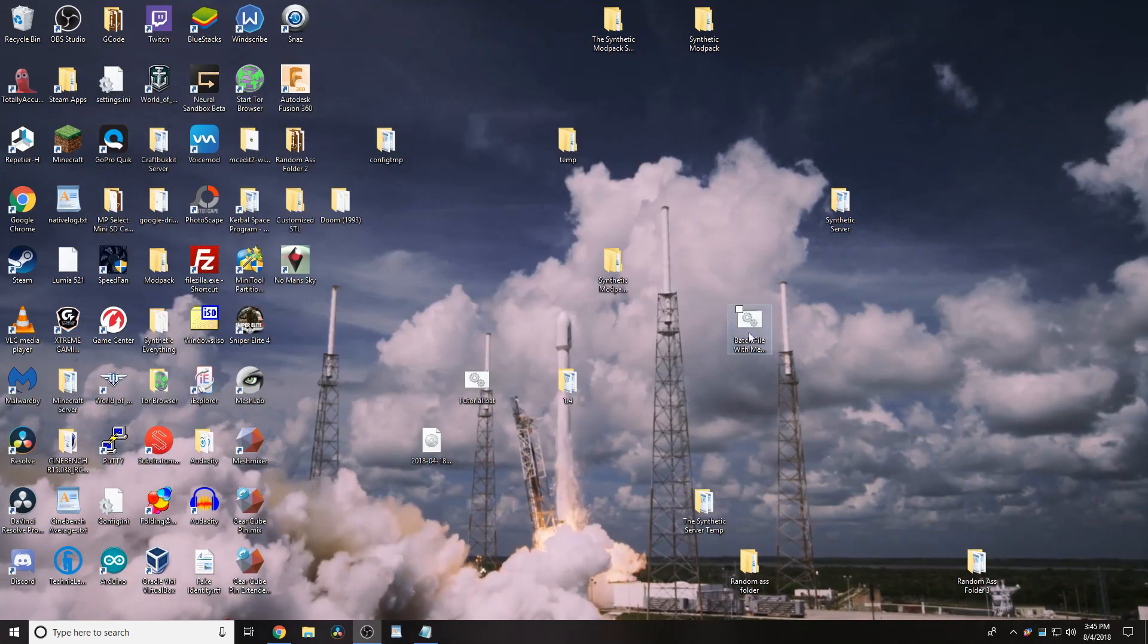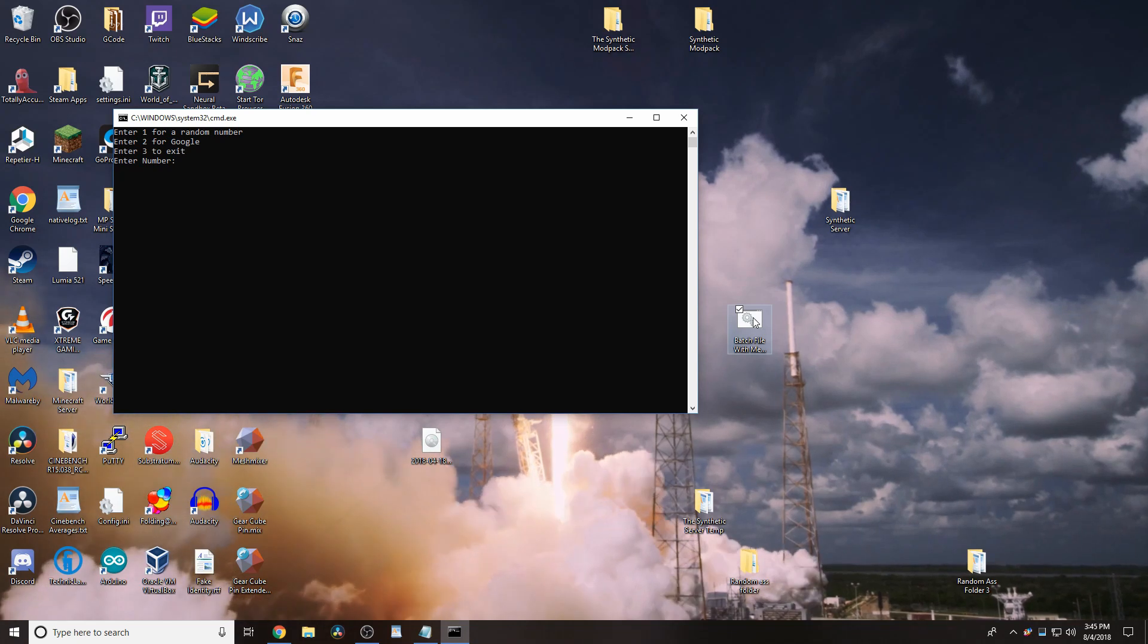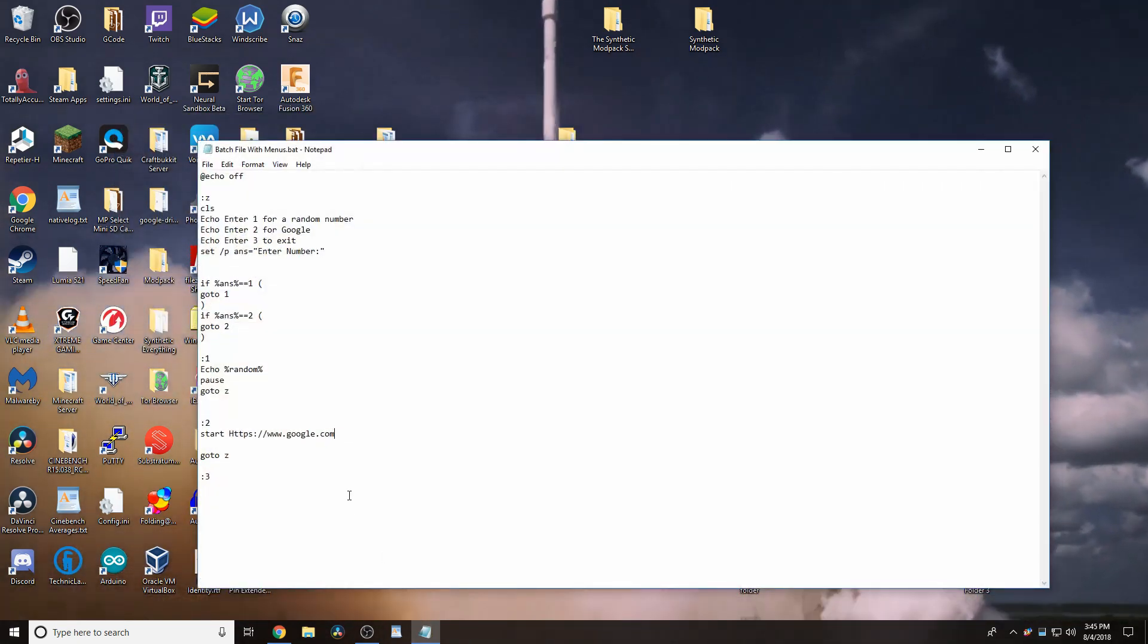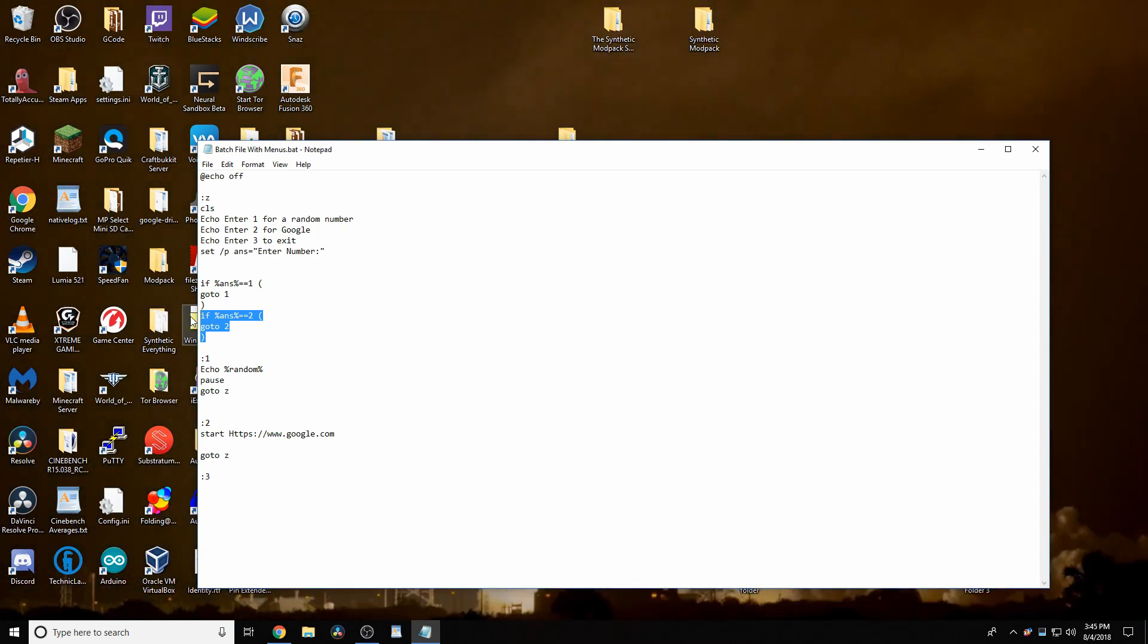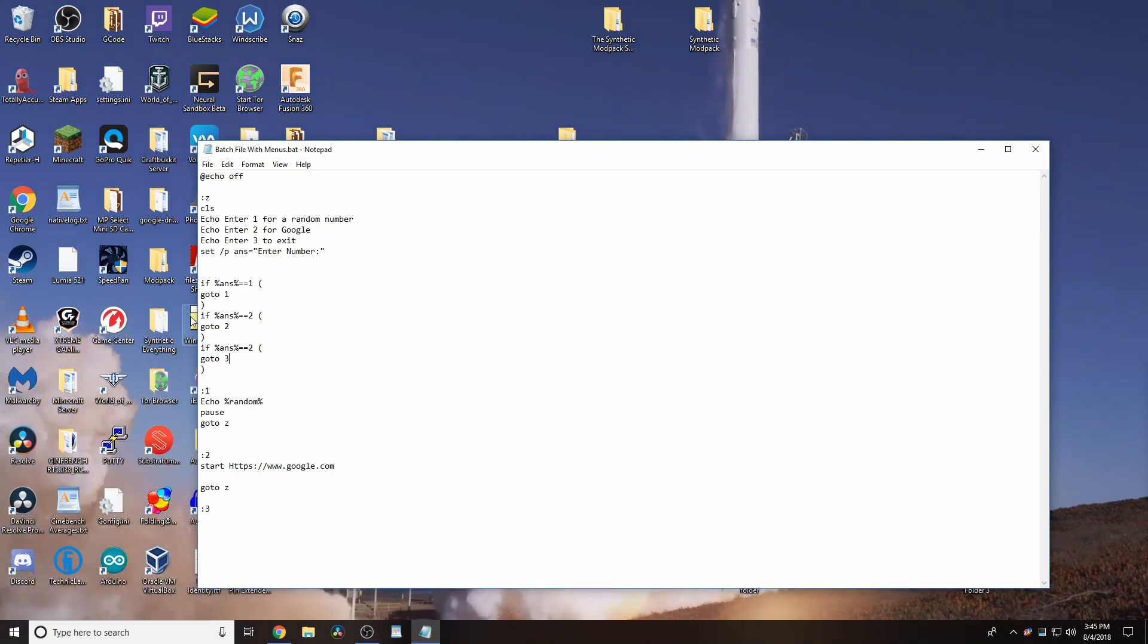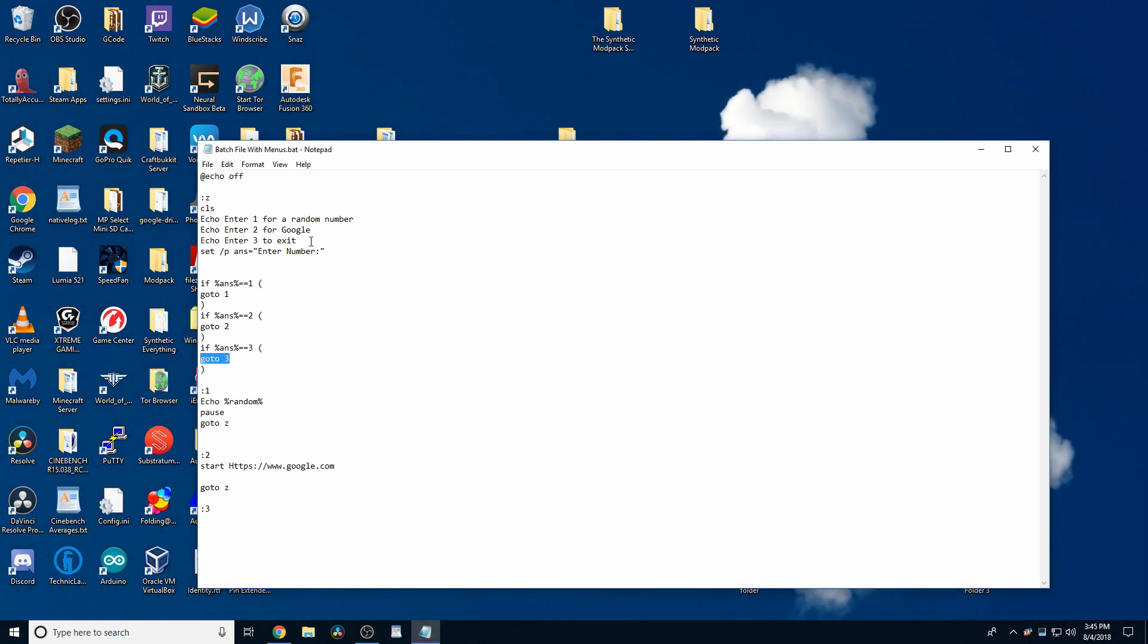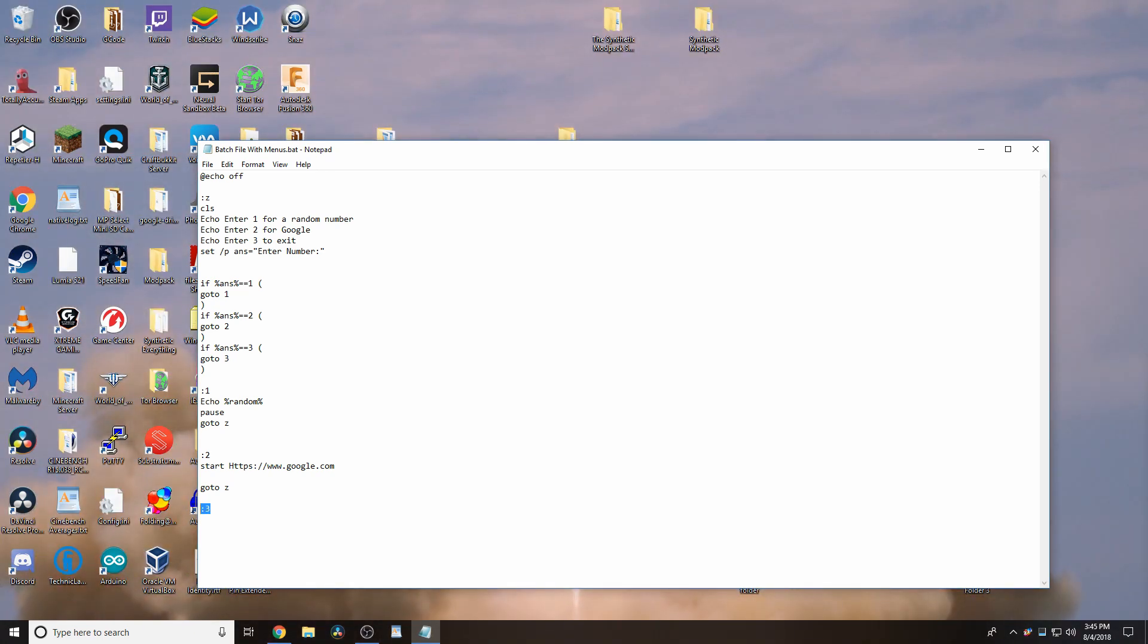Now, if we were to type in 3, it's going to do the random number. Because we haven't set up 3 yet. So, to set up 3, we do the same thing as before. We paste in this, and then we change the 2s out for our 3. So, now, it's going to go to 3 to exit. And, you'll see the way I've exited is the variable 3 has nothing after it.